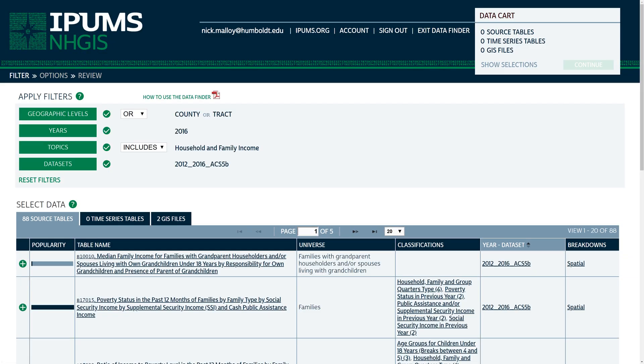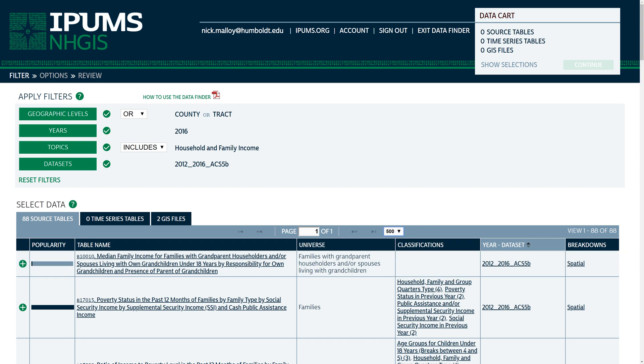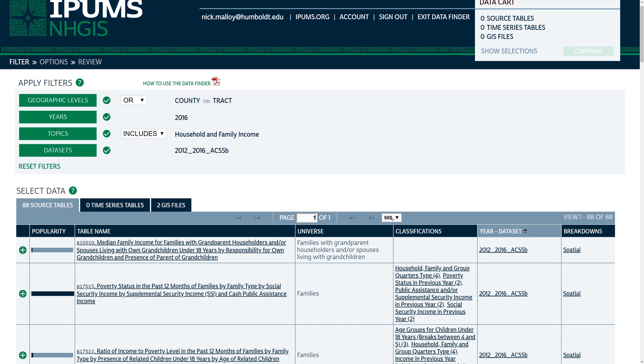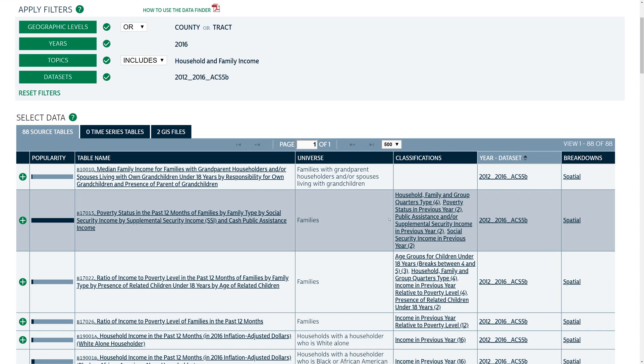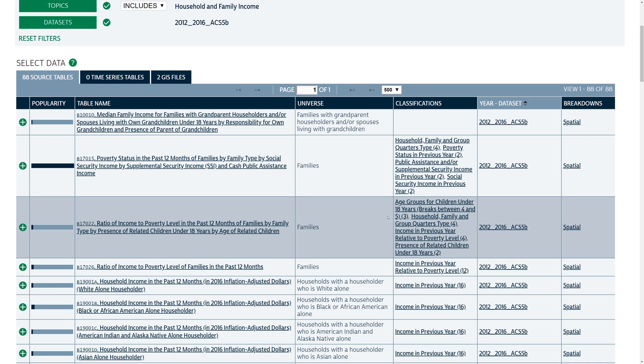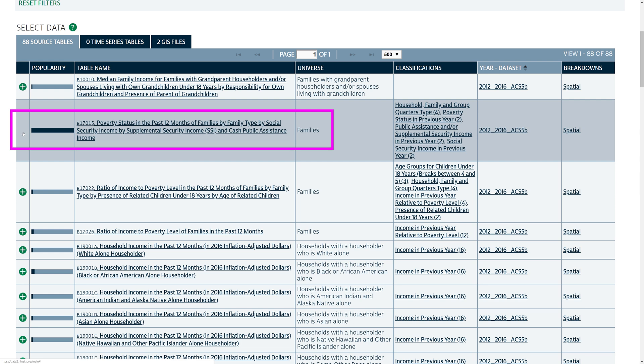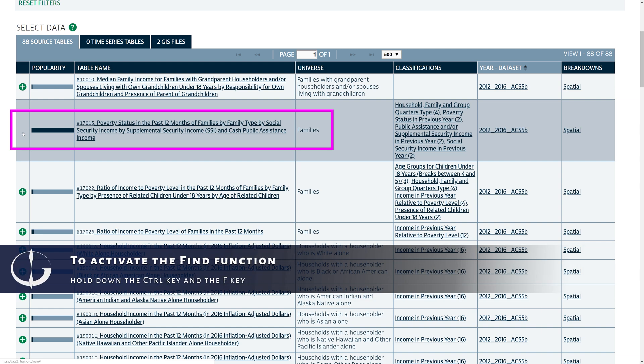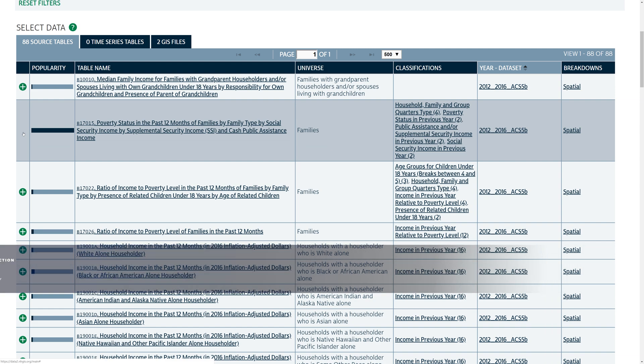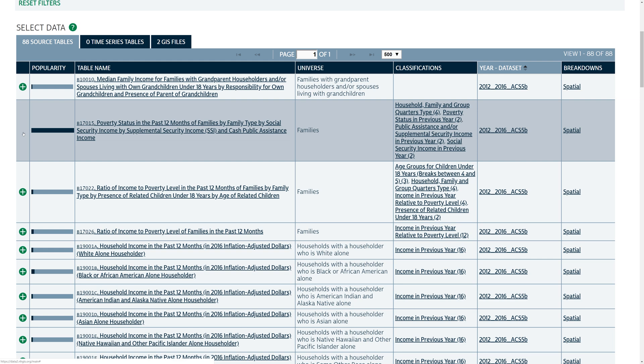The results should appear on the page. Use the dropdown menu to select the number of results per page to show all of the results at once. This step makes it easier to find a specific dataset using the Find function on your browser. Under the Source tables, locate the table named Poverty Status in the Past 12 Months of Families by Family Type, by Social Security Income, by Supplemental Social Security Income, and Cash Public Assistance Income. I recommend using the Find function on your browser to make it easier. When you find it, click the plus sign.